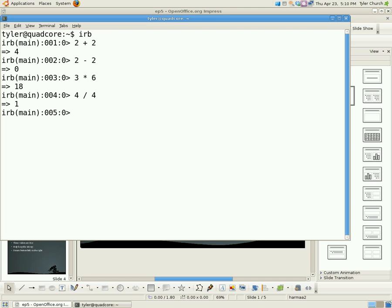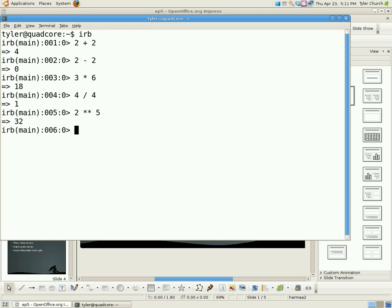And also, do something to the power of something else. So 2 to the power of 5, use two asterisks or multiplication symbols. And there you go.